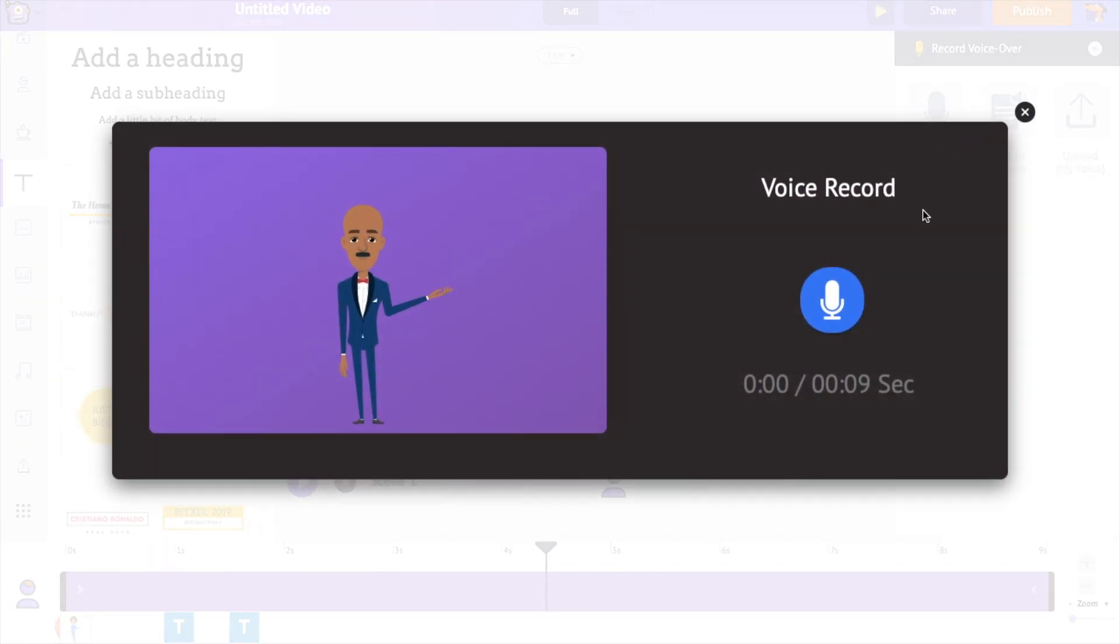First is the Record Voice option. Using this, you can directly record your voice into the app.